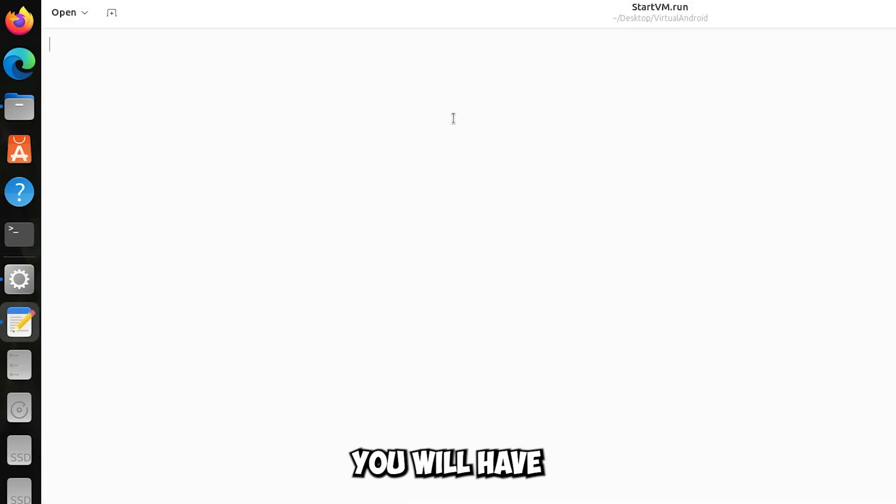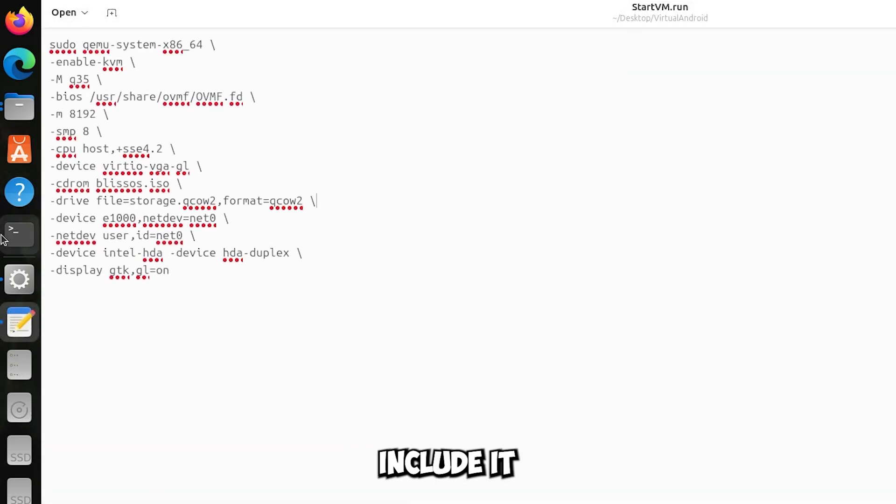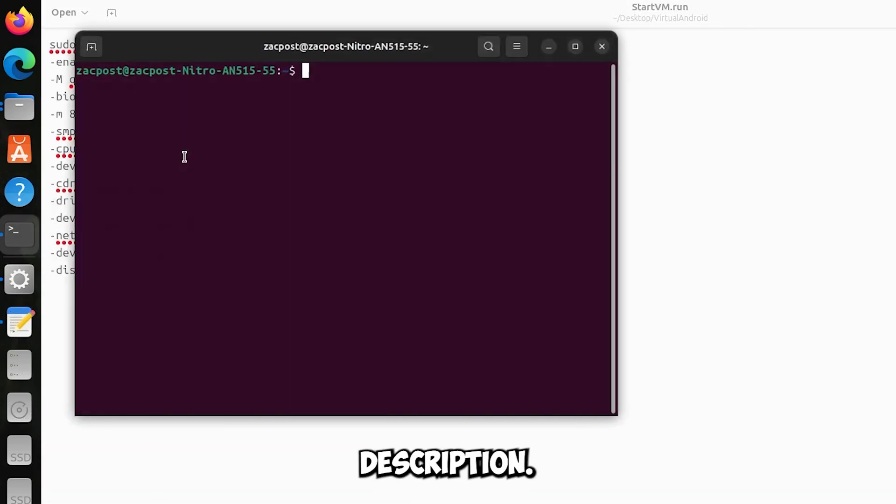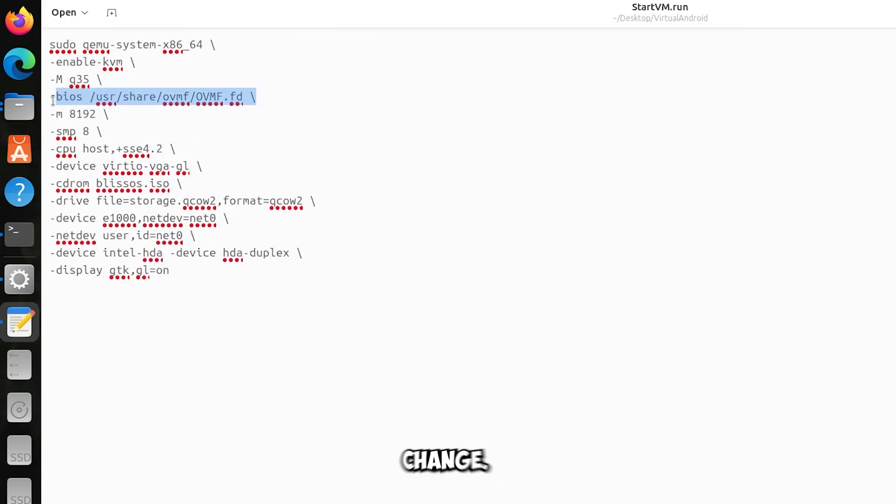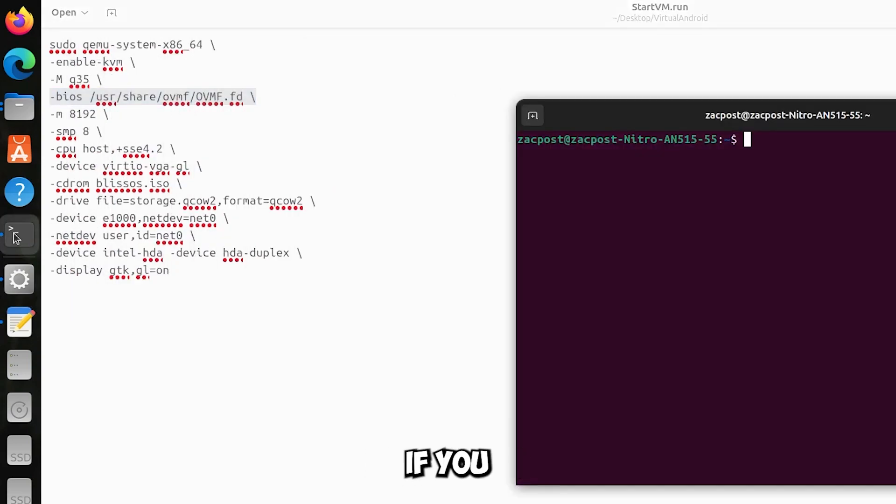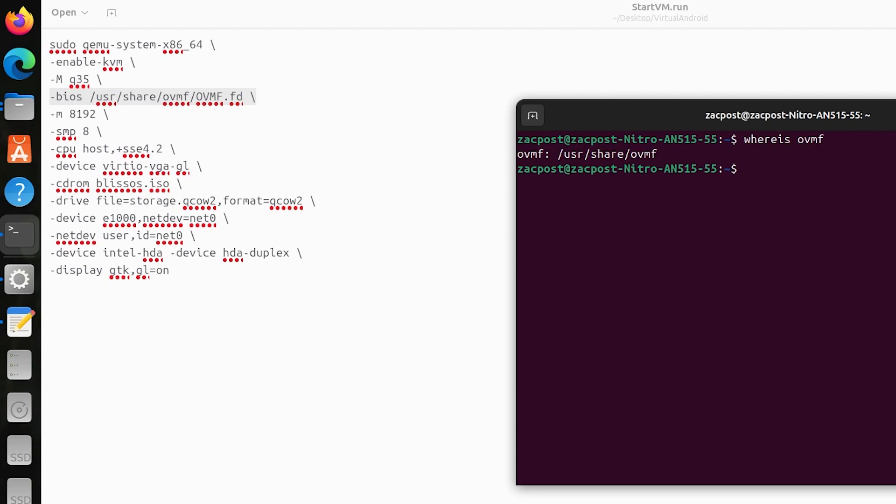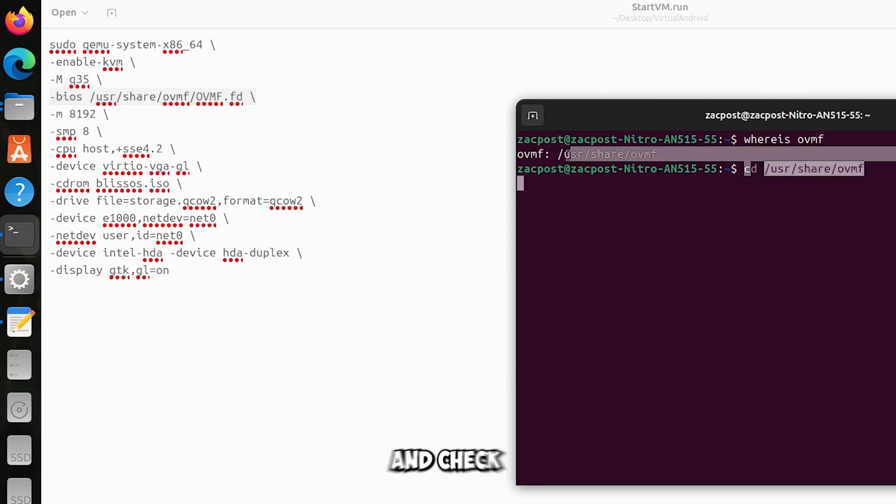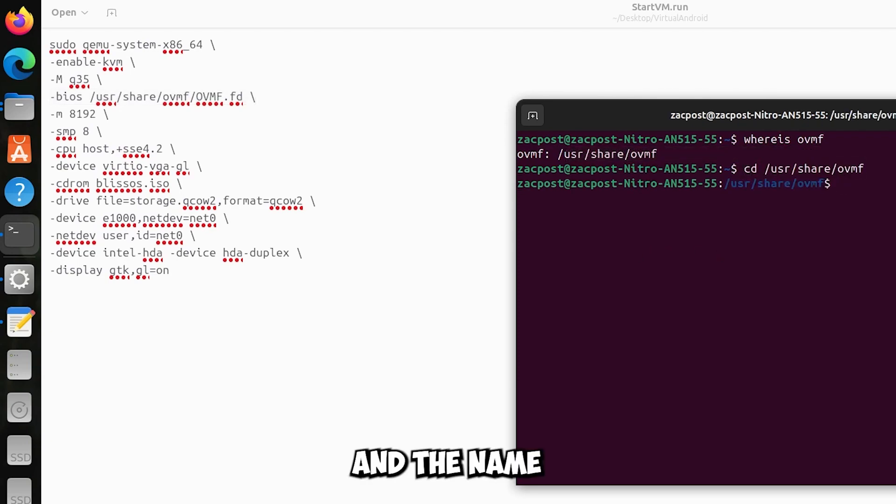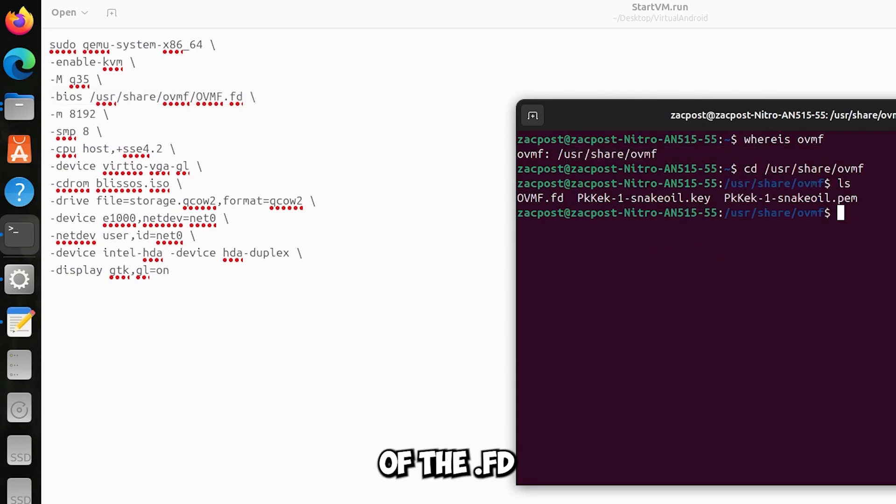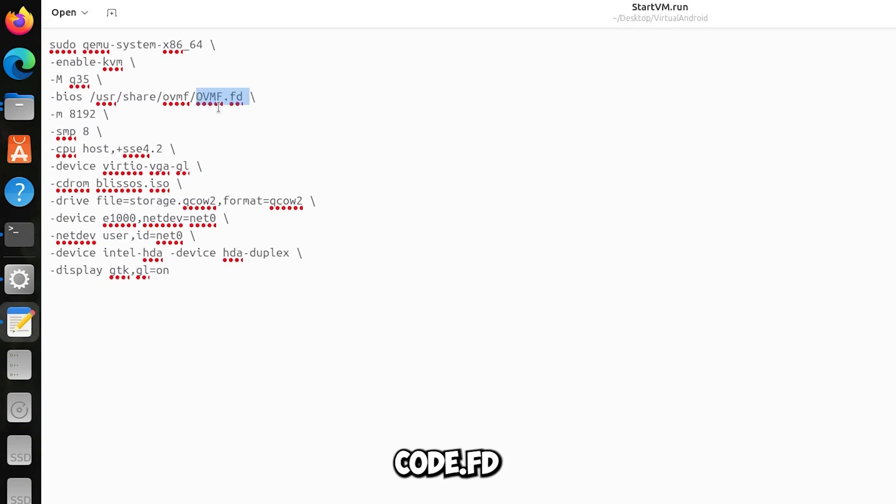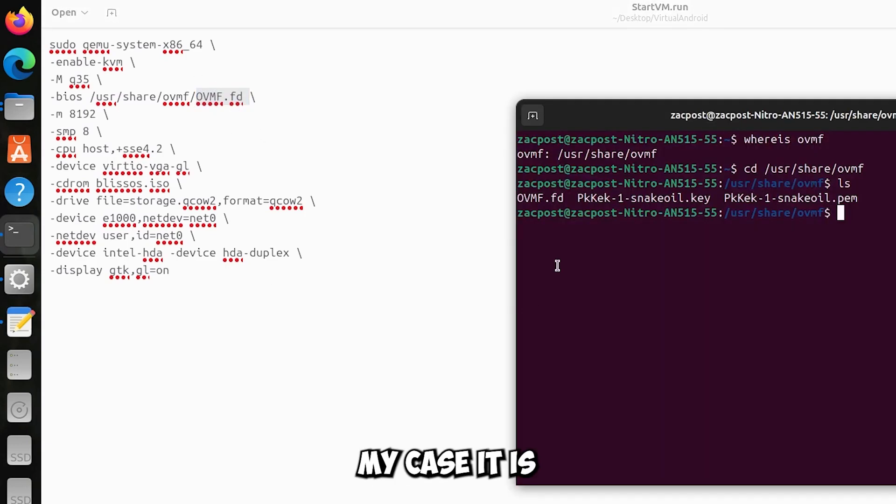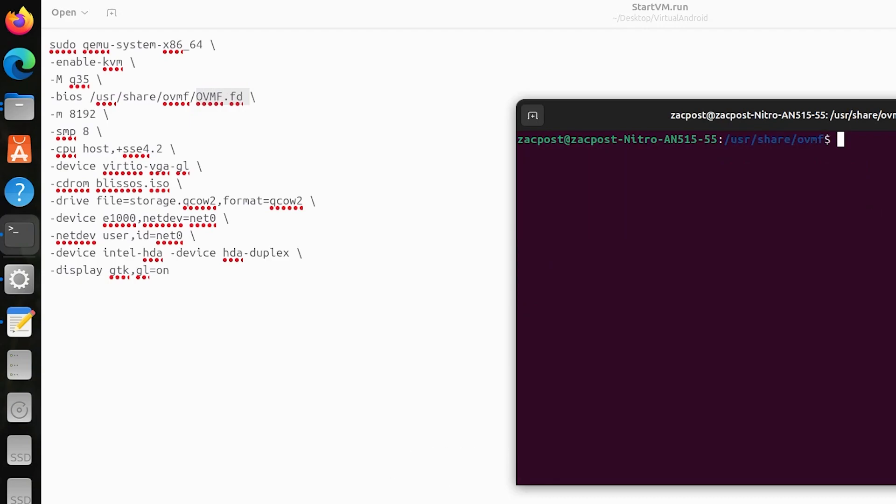In the file you will have to put this configuration, I will include it in the file and description. Change if you need the BIOS part, check if you have OVMF from the terminal. Check where it is and the name of the FD. In the previous versions it was always OVMF_code.FD, in the new ones like in my case it is just OVMF.FD.